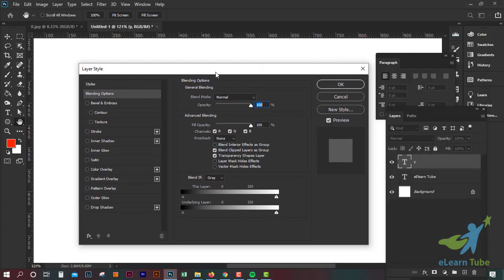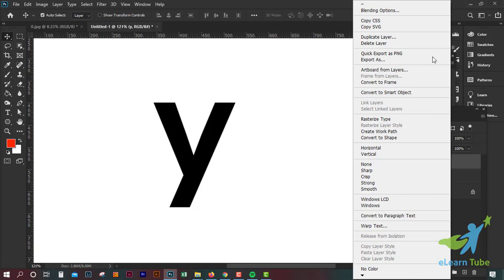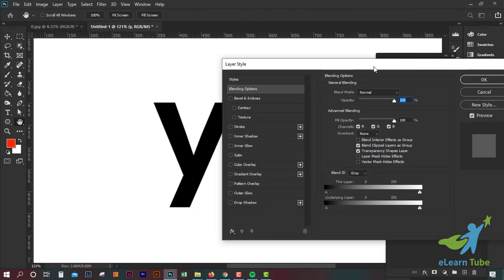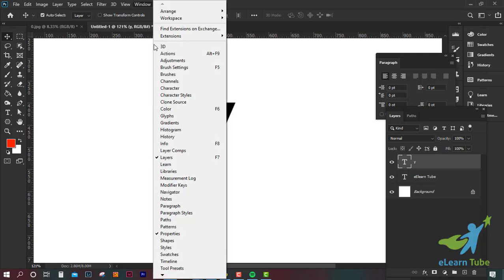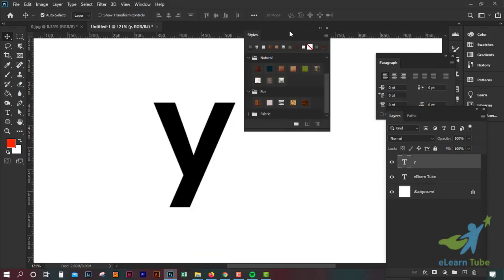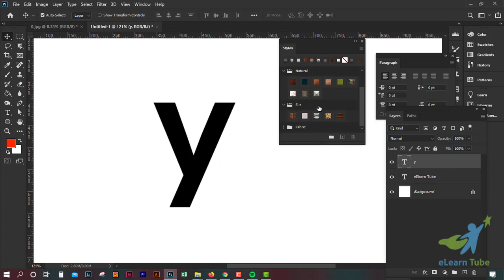We will see how the layer style is used. We can see the new style, we can see the preset, we can see the character, and we can use the layer style options.